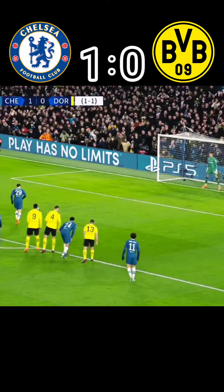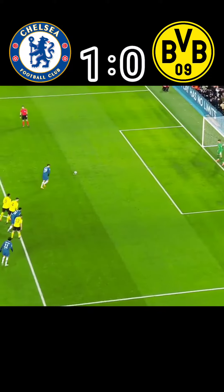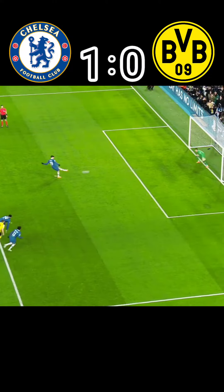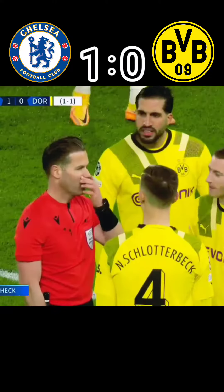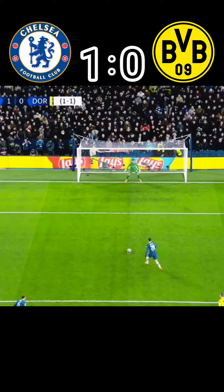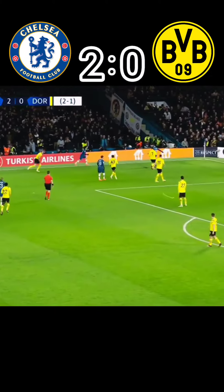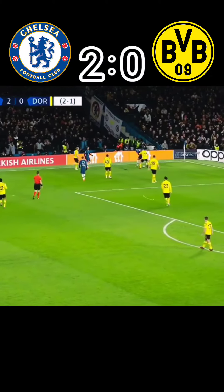Havertz against Alexander Meyer. Oh, he's hit the post! Kai Havertz has missed from the penalty. And he scores! And Chelsea are into the quarter-final of the Champions League.